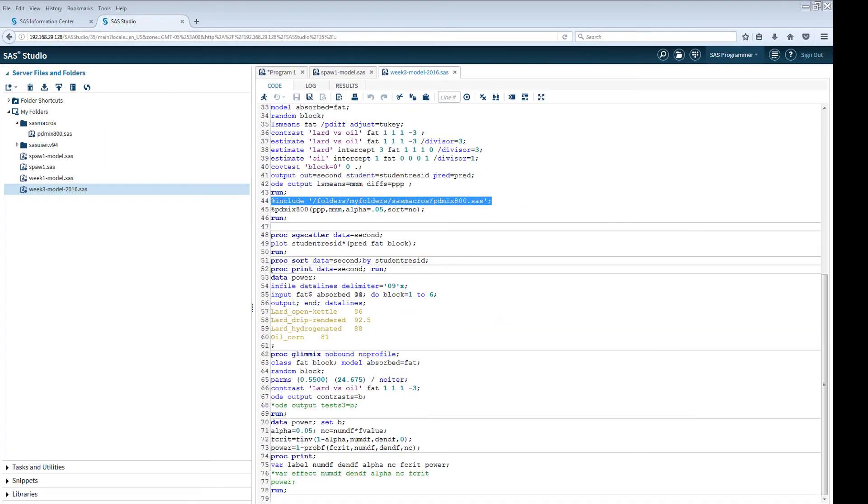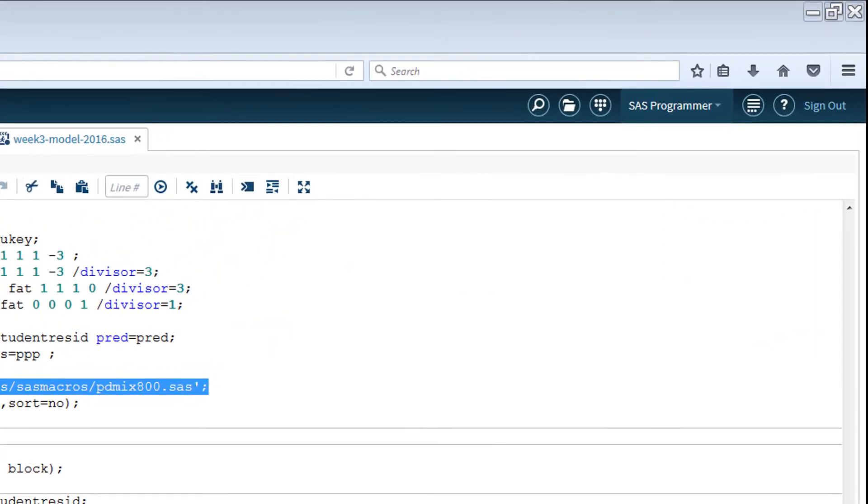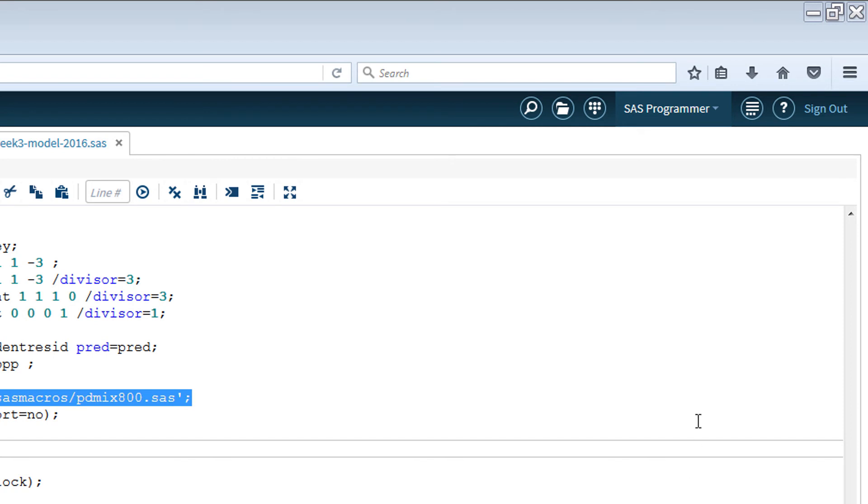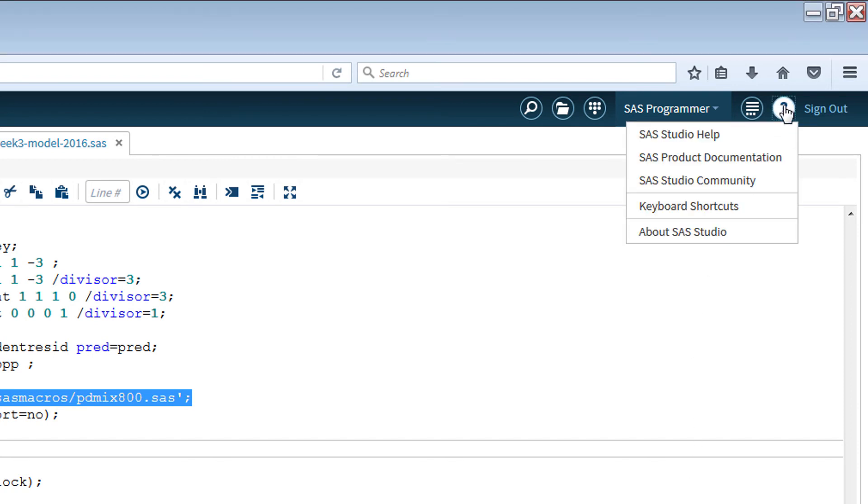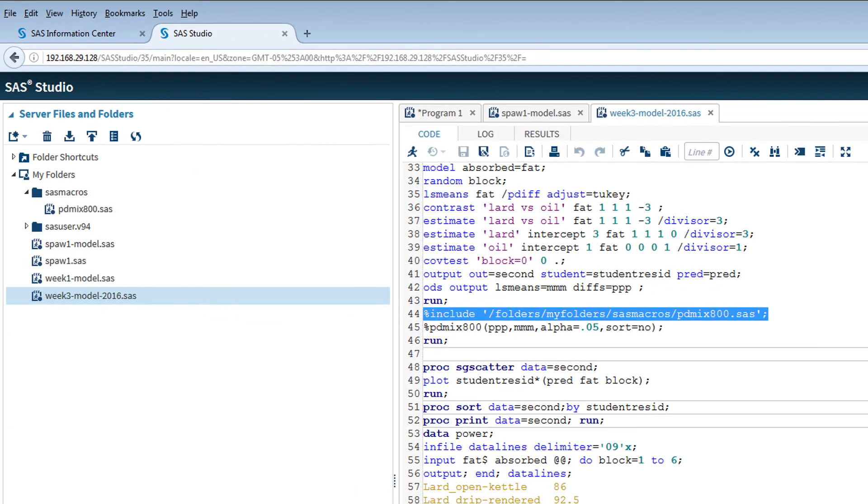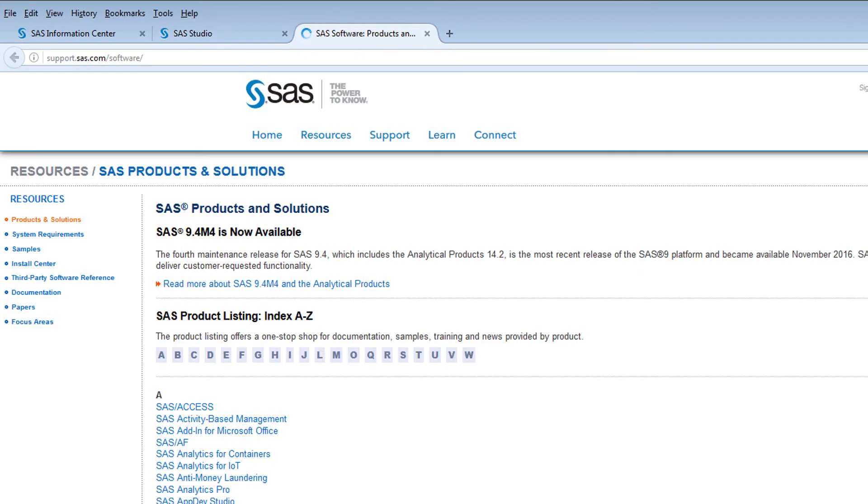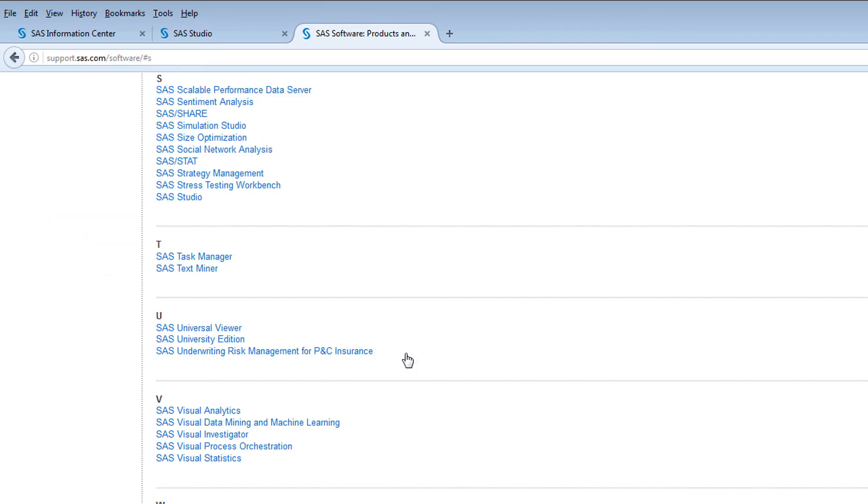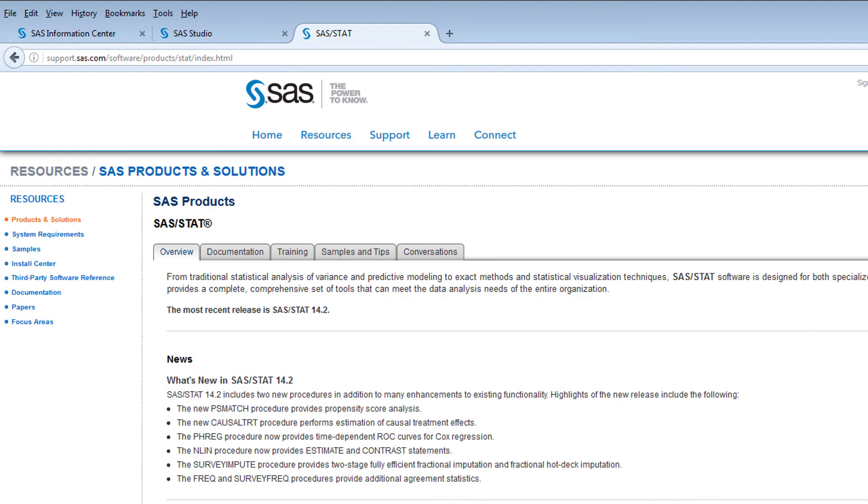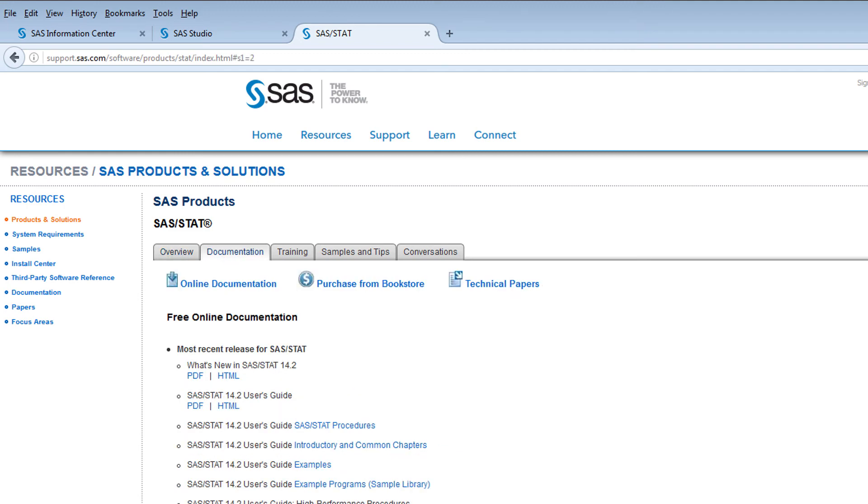One last item relates to the help menus. To access these, select the question mark in the upper right and go to SAS product documentation. This takes you to the materials for the entire SAS system. For the STAT procedures, follow the S link and choose the SAS STAT option. Select the documentation tab and the user guide for the most recent version is listed, along with a file that indicates what's new in this particular version compared to previous versions of the software.